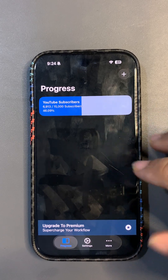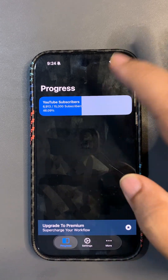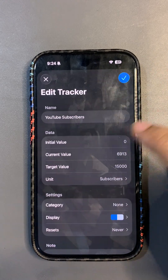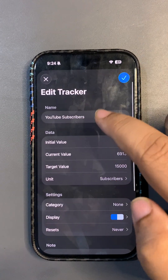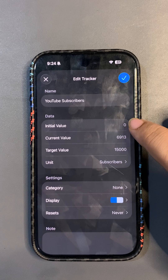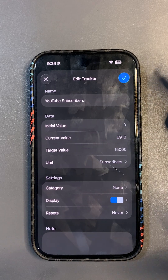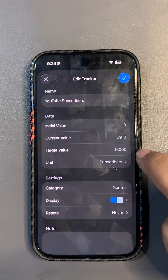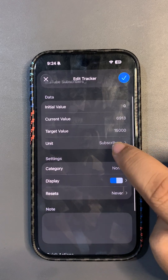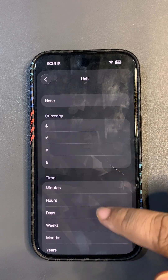What you can do is create different goals and track their progress. For example, I created a YouTube subscriber goal here. You can put the name, share the initial value, the current value — how many subscribers you have — and then set a target for how many you want to achieve, along with the units.